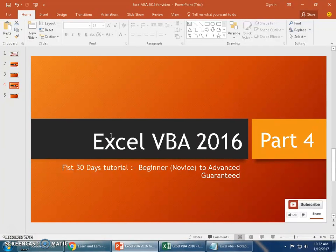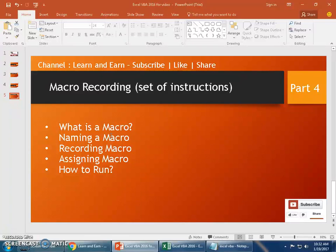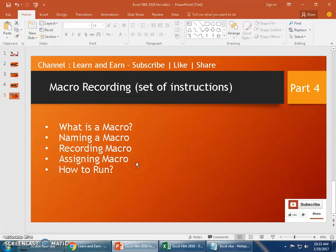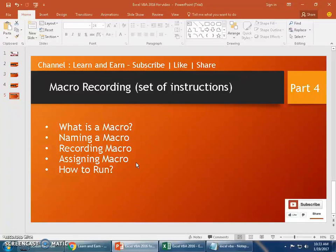In this video Part 4, we will be discussing macro recording. The topics I'll be teaching you today are: what is a macro, how do you name a macro, recording a macro, assigning a macro, and how to run it. It's a complete set of five actions packed up in this one video. Before we continue, if you have not already subscribed to my channel, please do subscribe, like, and comment on this video. Thank you.